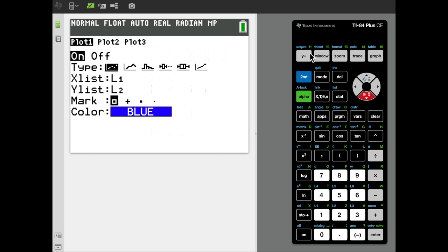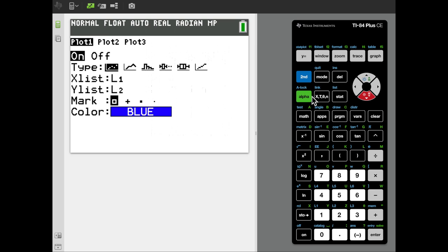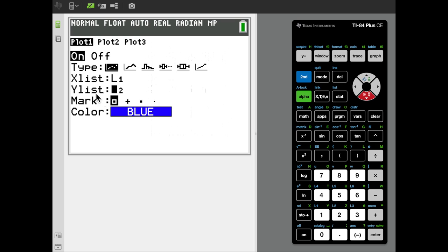The XList, or the independent variable, is going to be the years of experience, so that's L1, and we'll set the Y list or the Y coordinate to be the annual salary, which is stored in the L2 column of the list editor. If your calculator isn't currently set to those two values, you'd want to change that by clicking on second 1 for L1 or second 2 for L2 and put them in the appropriate places.